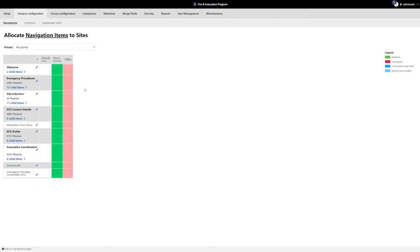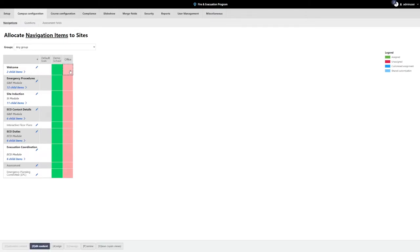To assign a navigation to your campus, find the column with the campus you are setting up and select the row with the navigation you wish to enable for that campus. Once selected, press the A key on your keyboard or press the Assign button on the bottom toolbar. This will assign that navigation to that campus. If you want to remove a navigation, select the item and press the U key on your keyboard or click the Unassign button on the bottom toolbar.